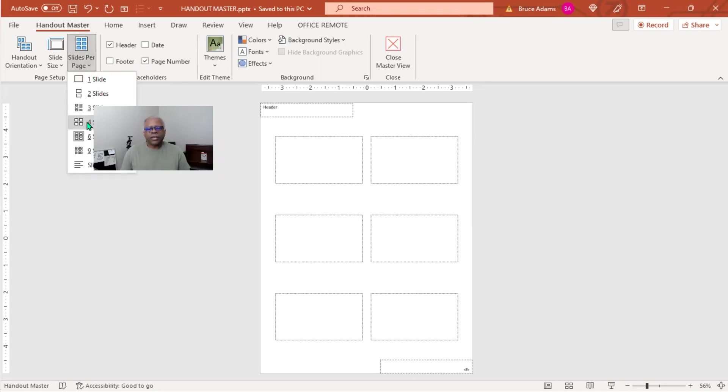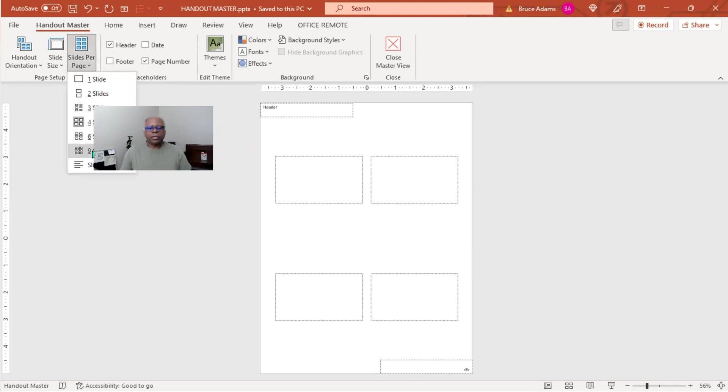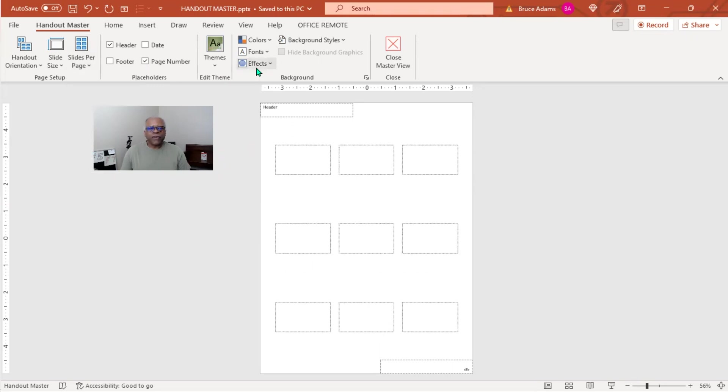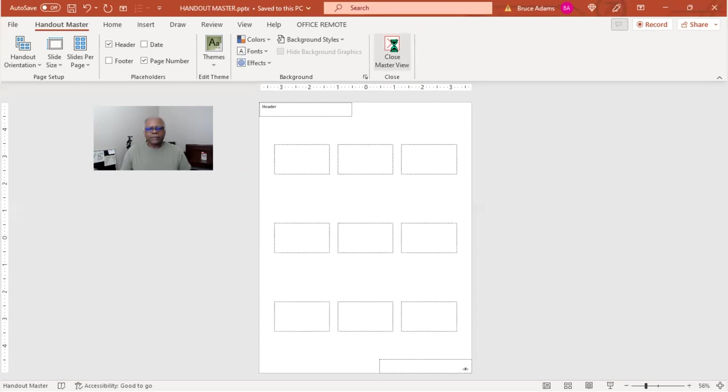You can see it instantly changes the number of slide images based on your selection. Themes, colors, and fonts are not applicable because they come over from the slide master if you've used it. Then we have the Close Master View, so it's very similar to the Notes Master. The real issue, as I stated in that video, is when you go to print, so let's close out.